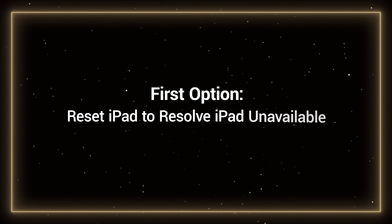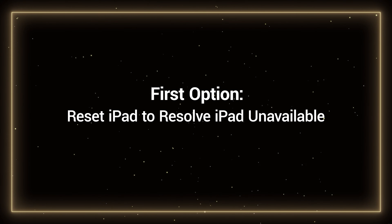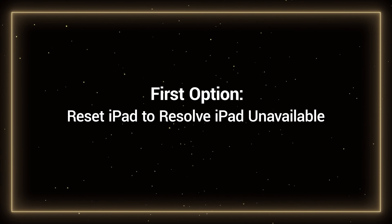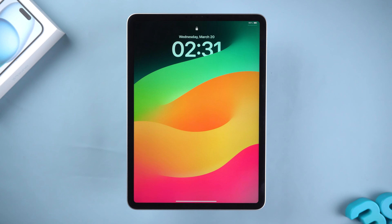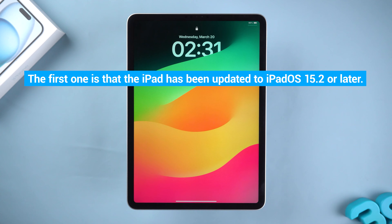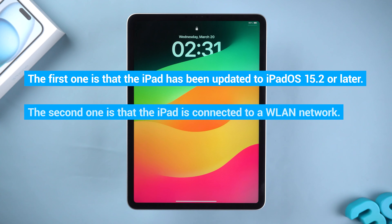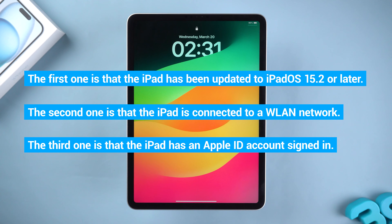First, let's try the first option: reset iPad to resolve iPad unavailable. This option requires your device to meet three requirements. The first is that the iPad has been updated to iPadOS 15.2 or later. The second is that the iPad is connected to a Wi-Fi network. The third is that the iPad has an Apple ID account signed in.